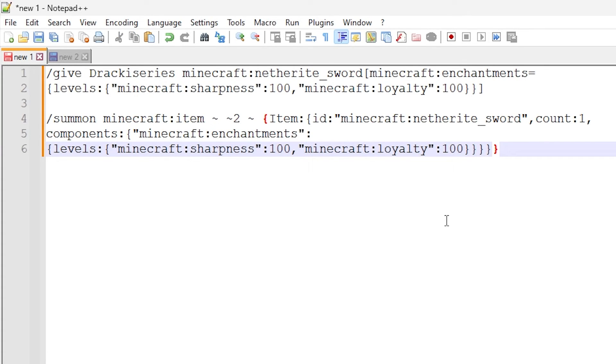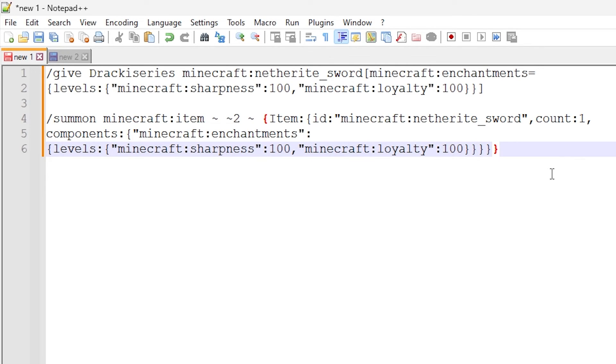So these commands are very similar to each other, but they do slightly different things. And hopefully you can now use this to do other enchantments you want to do using commands. But essentially, this is it, the new enchantment data components in Minecraft.